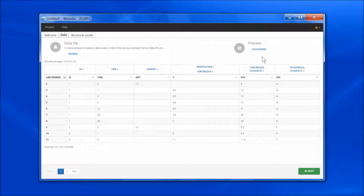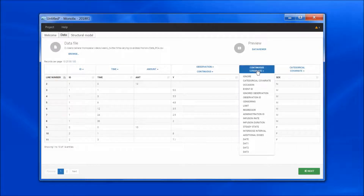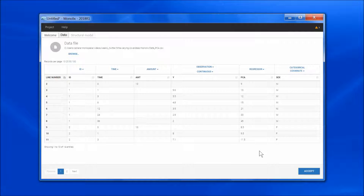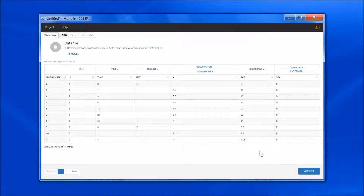Instead, time-varying columns must be tagged as regressor. A regressor is a variable, possibly time-varying, that can be used in the structural model. So instead of defining the parameter-covariate relationship in the graphical user interface, we will do it in the structural model.